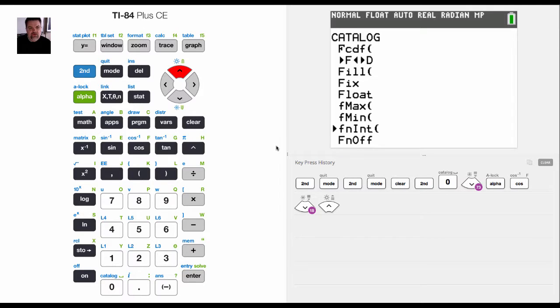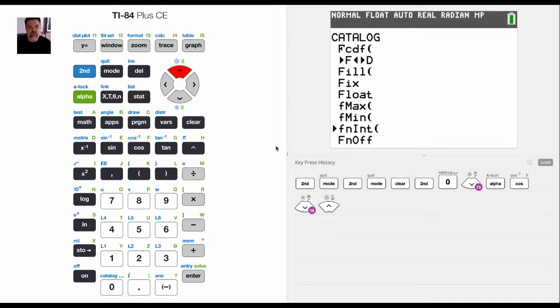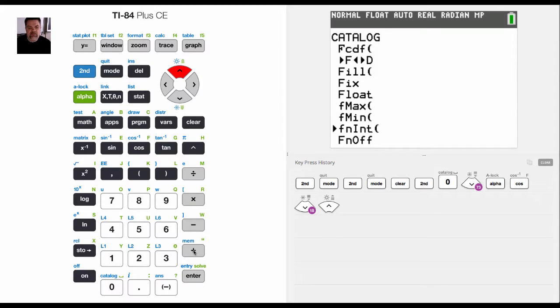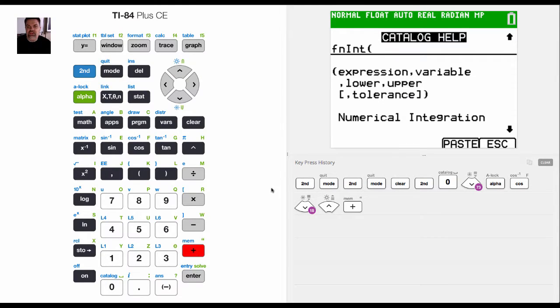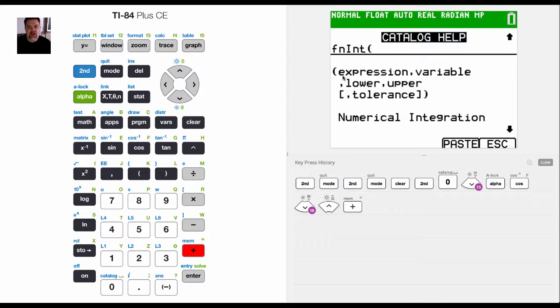So the catalog help menu will show me how to enter in the arguments and the variables and all that. Once I have this program selected in catalog, I simply hit the plus button. When I hit the plus button, it pulls up the catalog help menu and it tells me exactly how I need to enter stuff in.